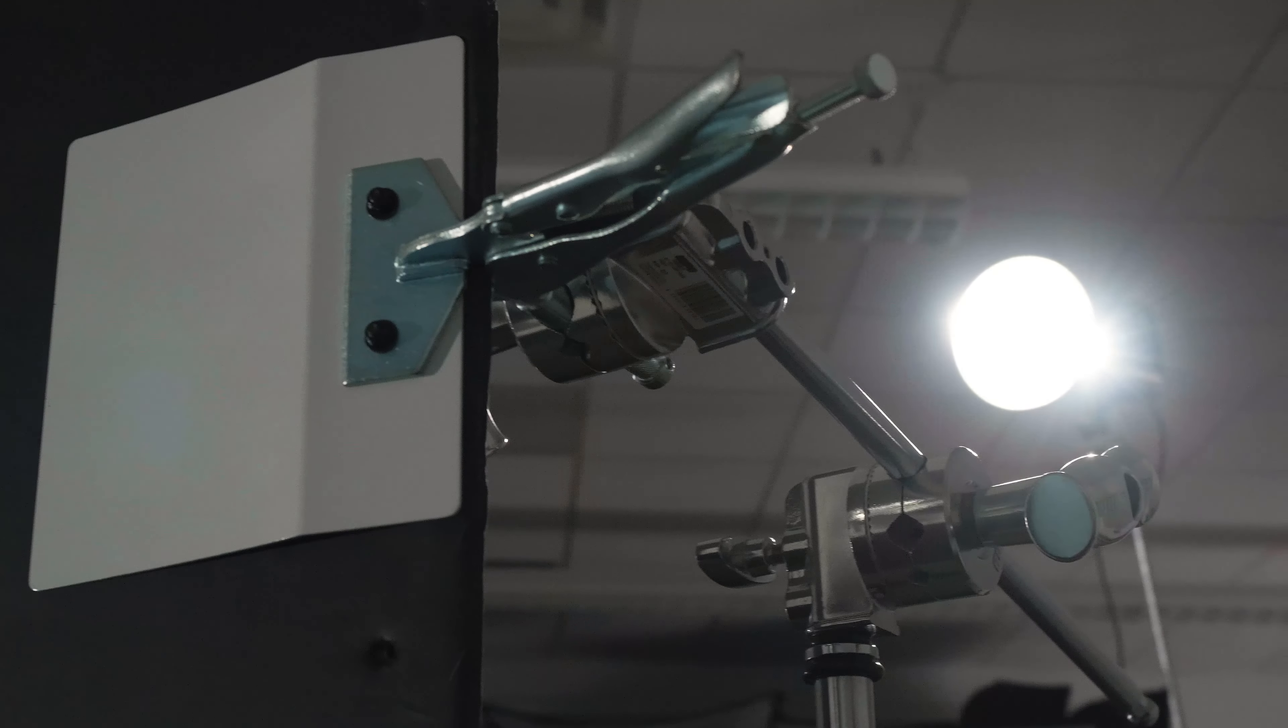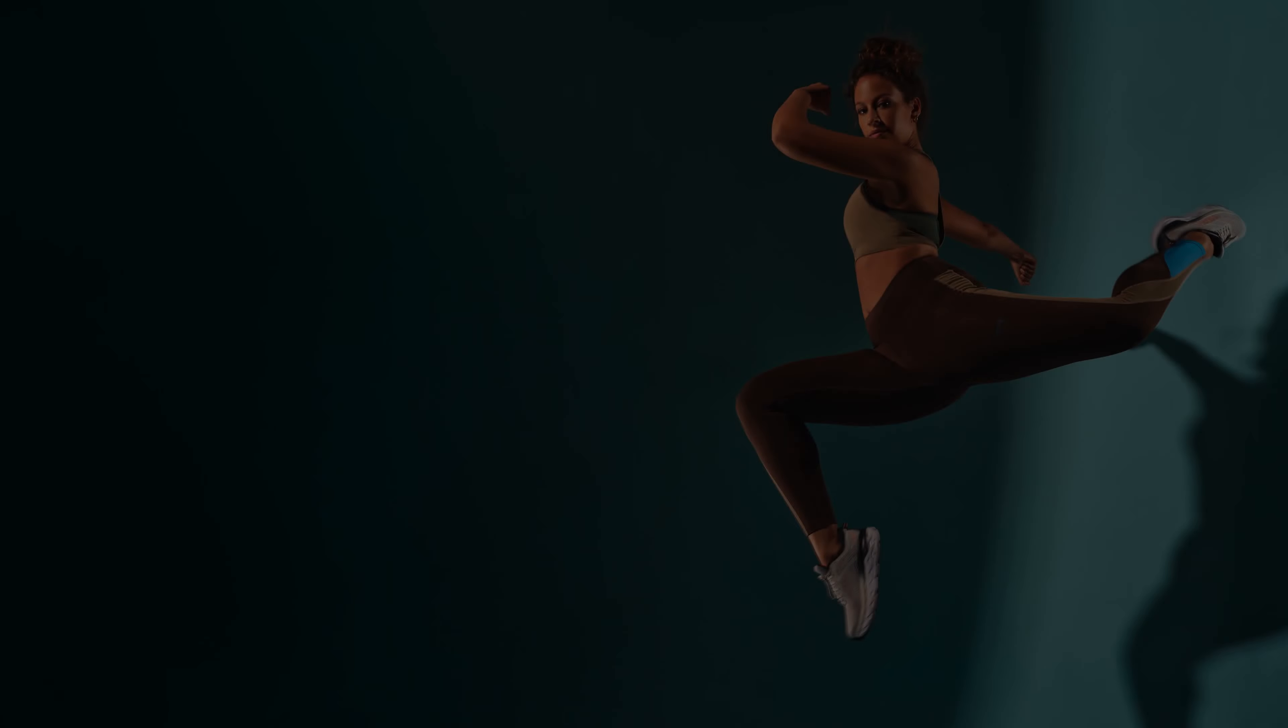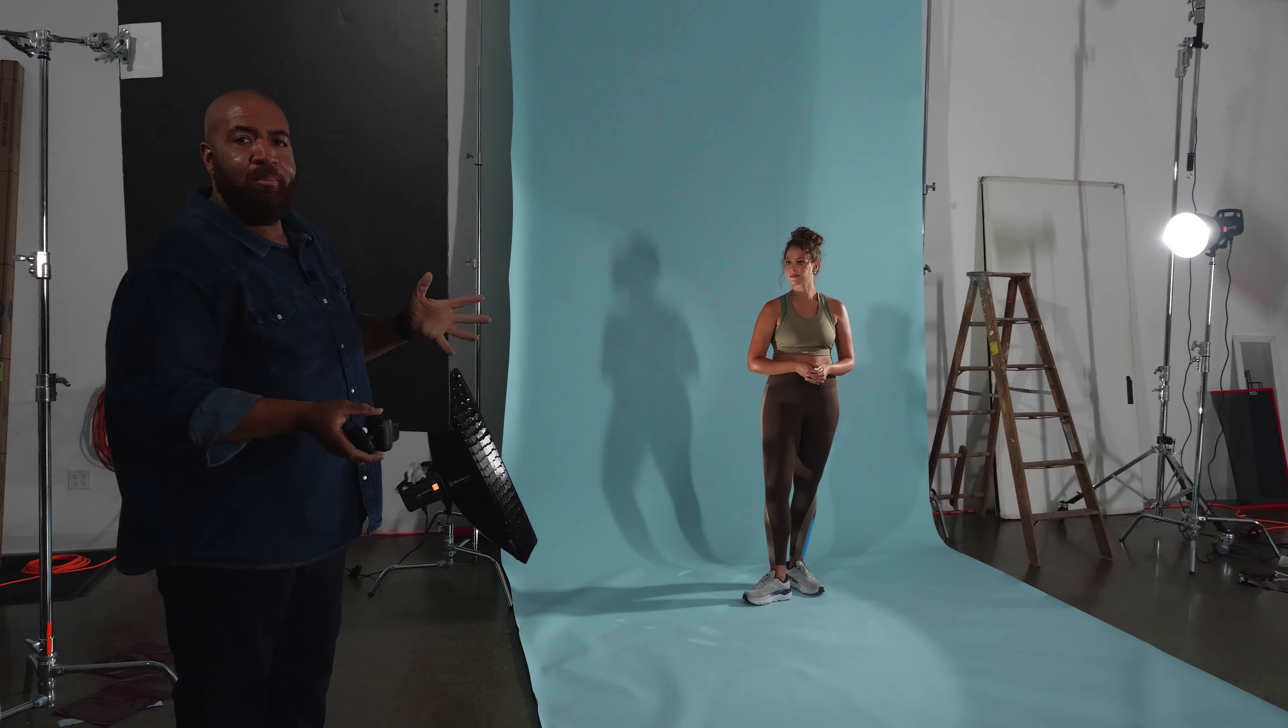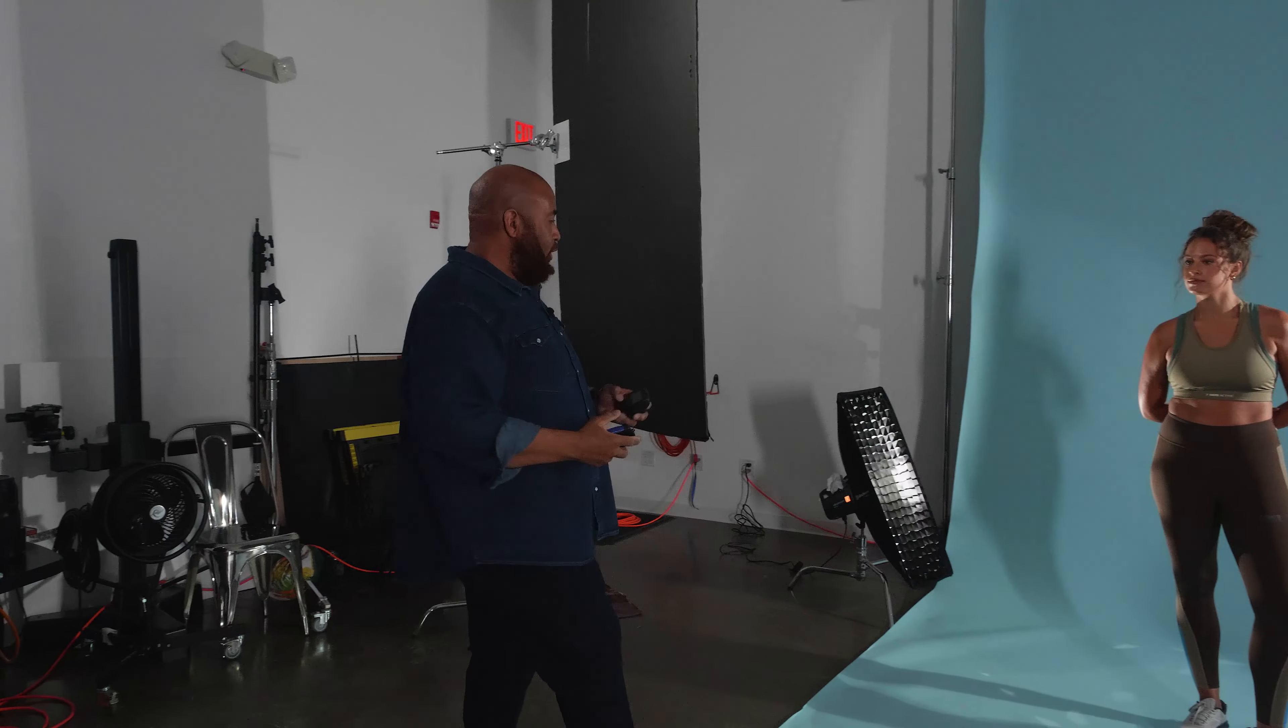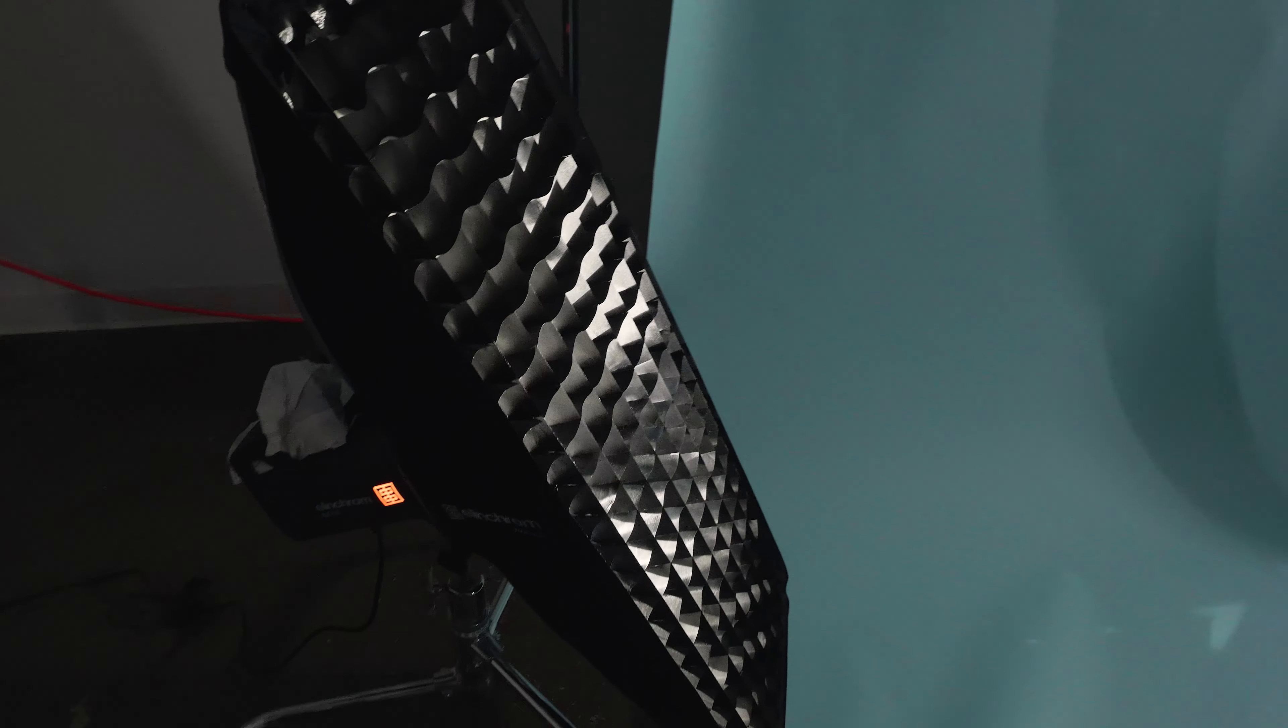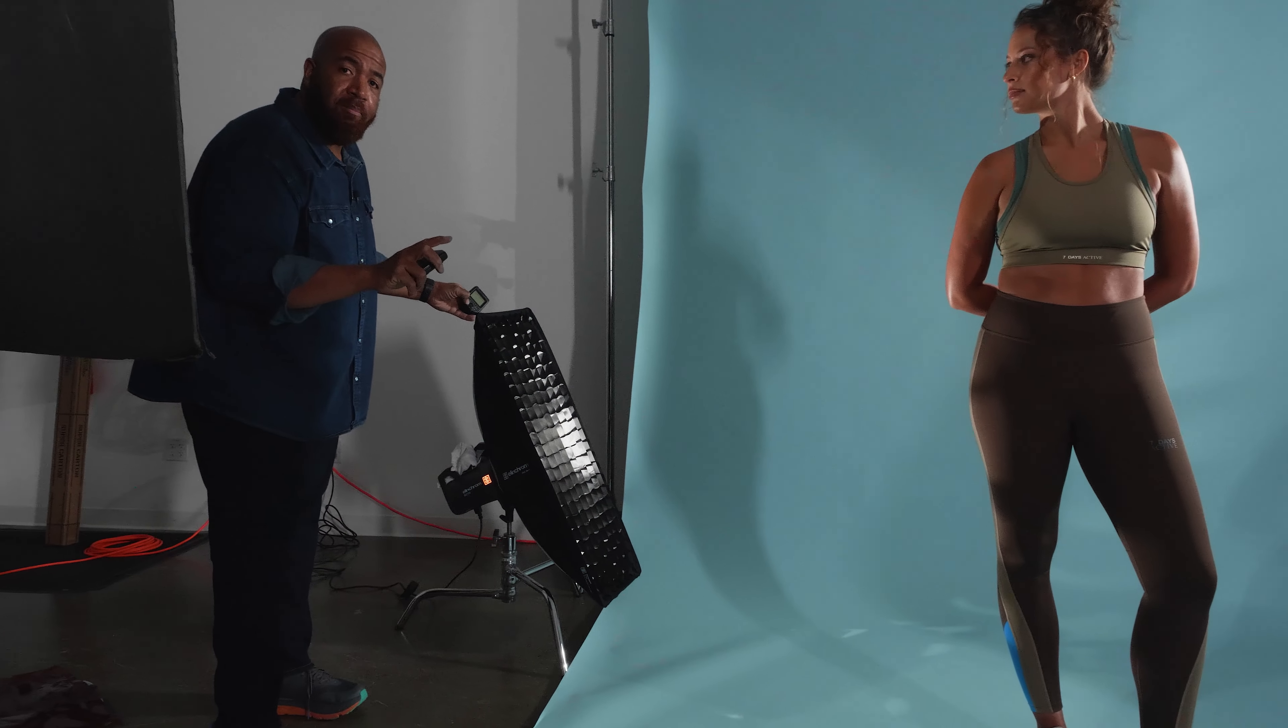Then to make the shot a little bit more dynamic, we added in this V-flat which is casting this interesting shadow on the background. And then in terms of edging our model, I want to have the edge lights kind of work in two different ways.